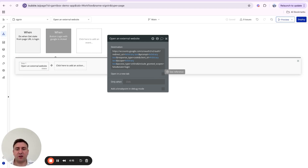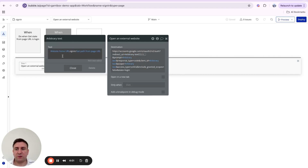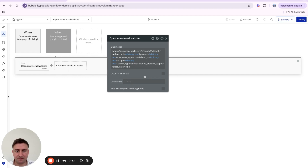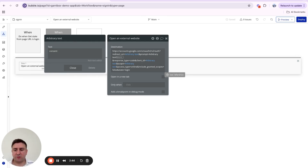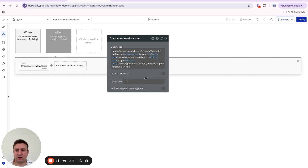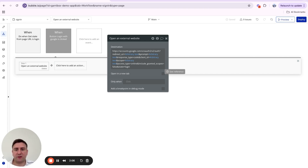Then we have our URL parameters. First is the redirect URI — this is where Google will send the user back to after they've authenticated. In our case we're using the website home URL plus the sign-in page path. Next is the prompt parameter, which is Google-specific — prompt equals 'consent'. Then response type equals 'code', because we need Google to send a code in the URL when they redirect the user.